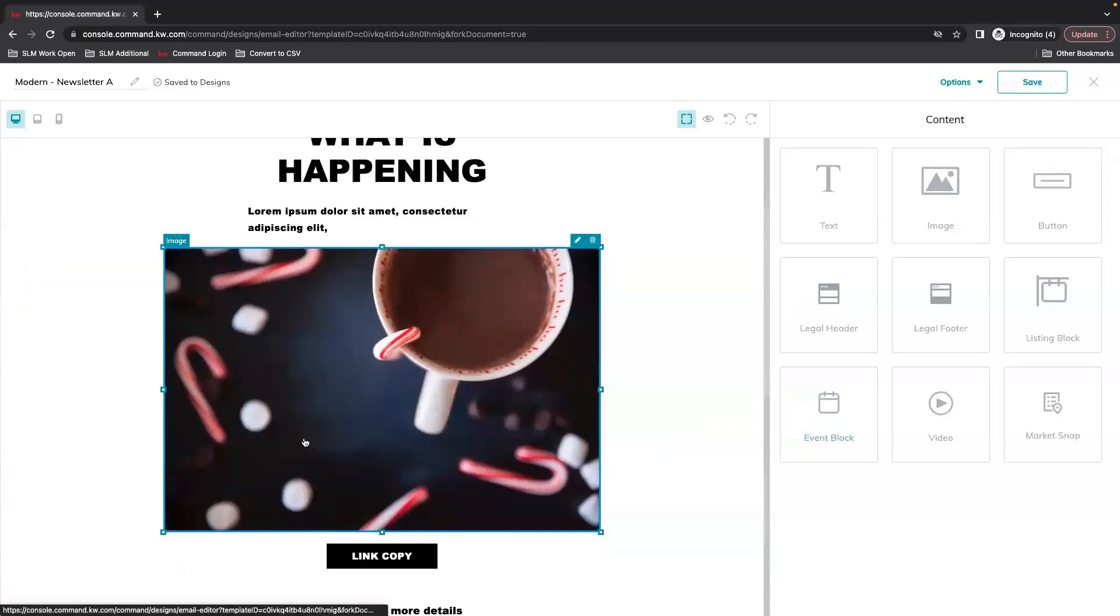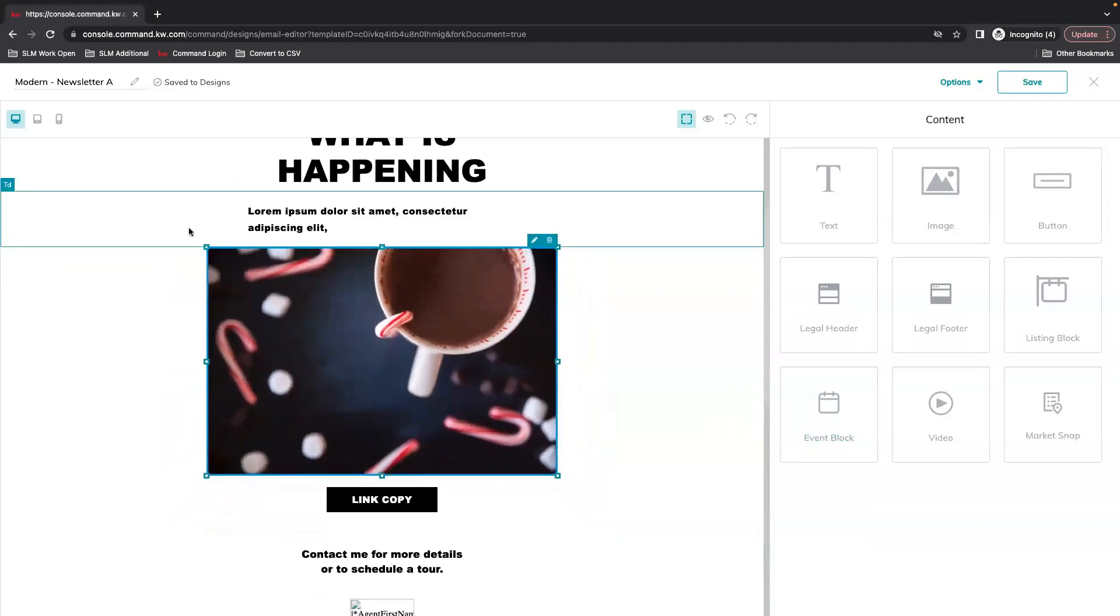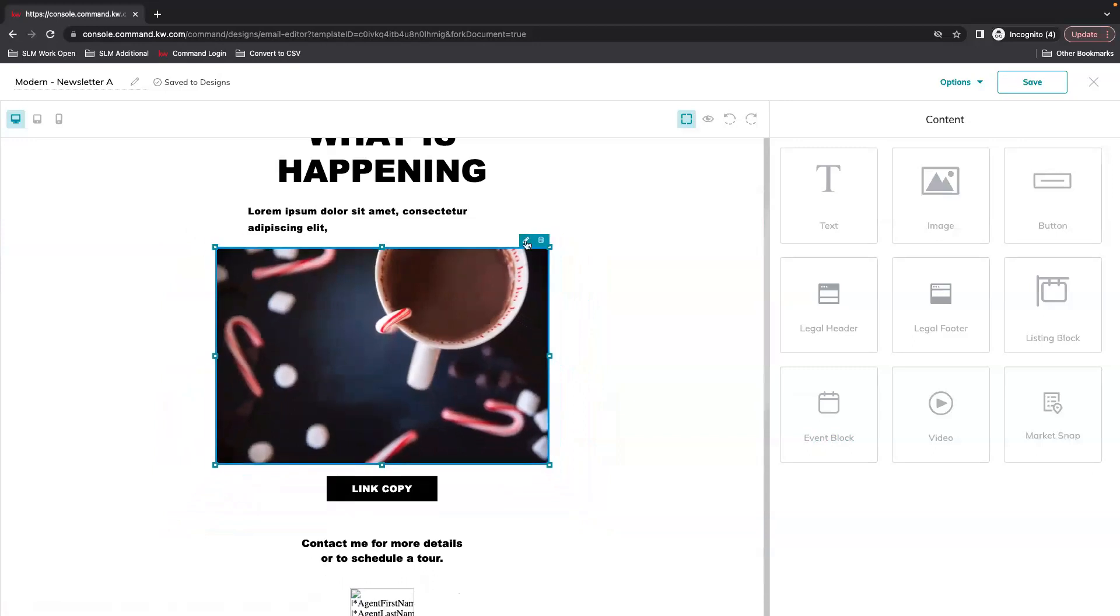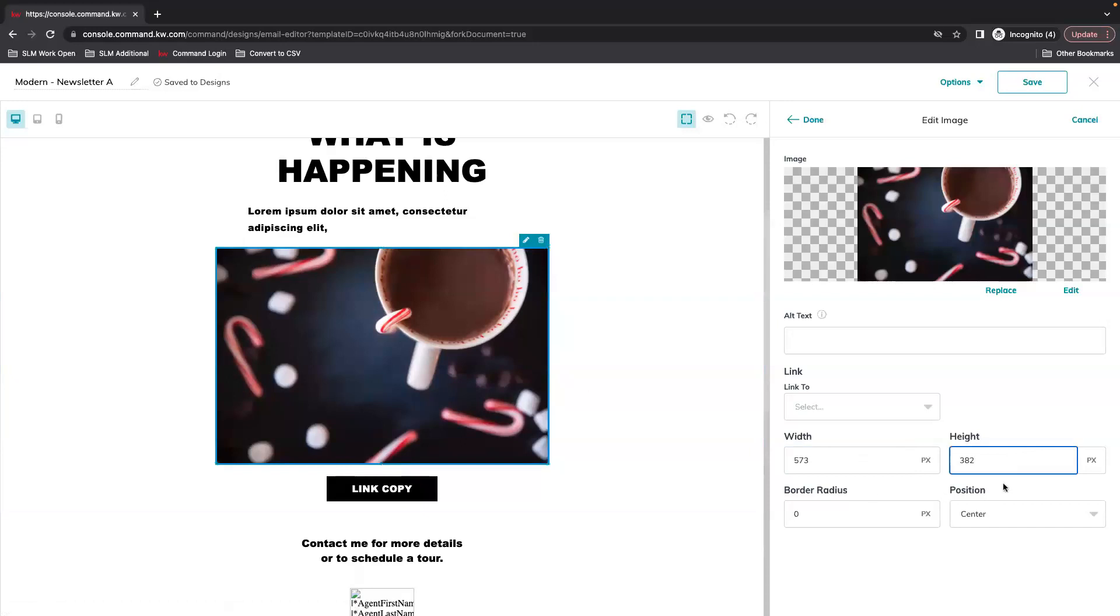You can also edit this so if it's too large or too small, you can drag and drop the corners or if you edit you can mess with these numbers for height and width.